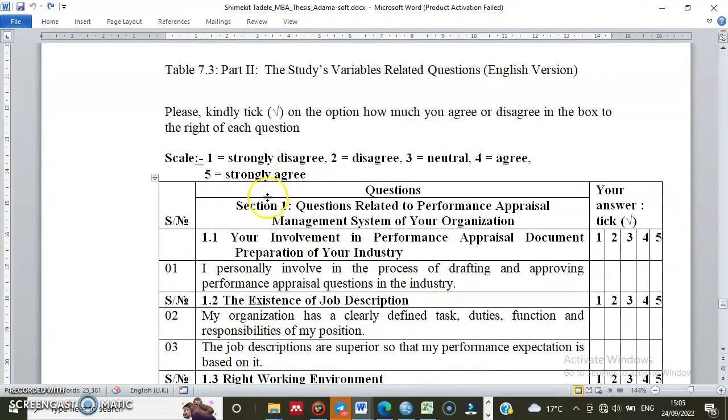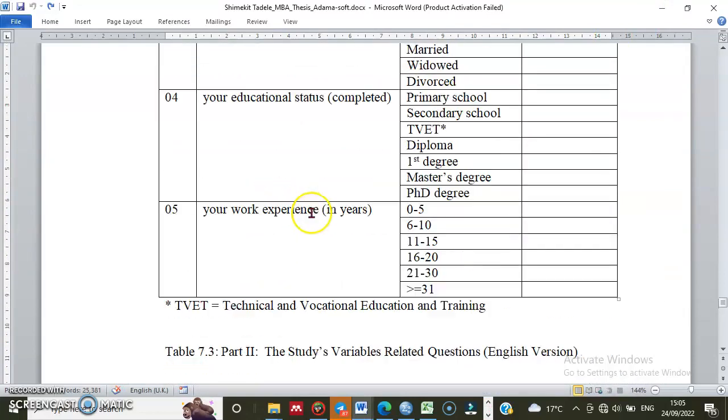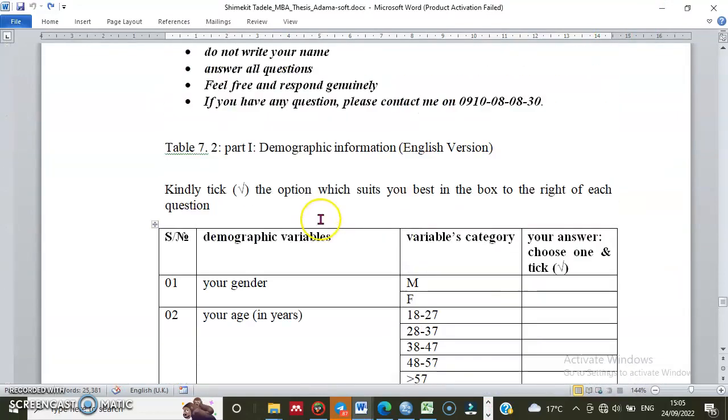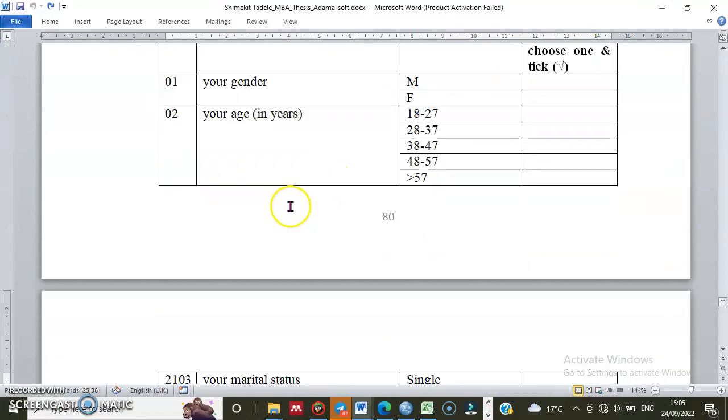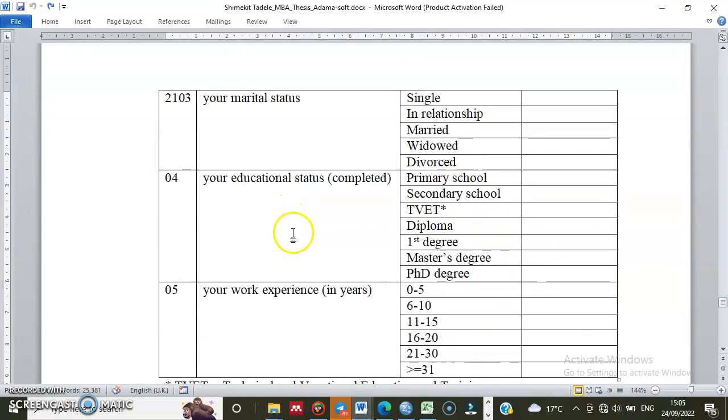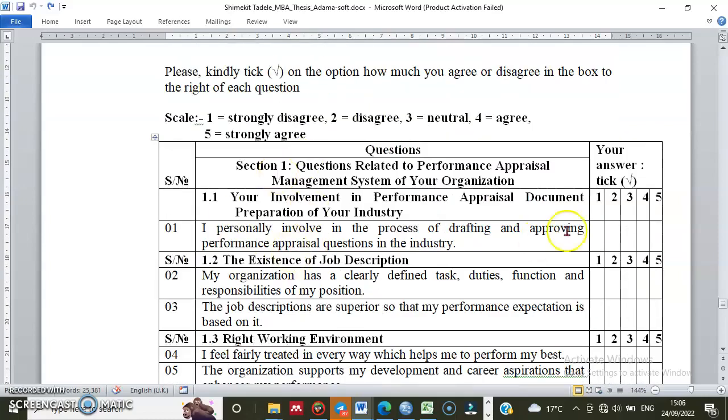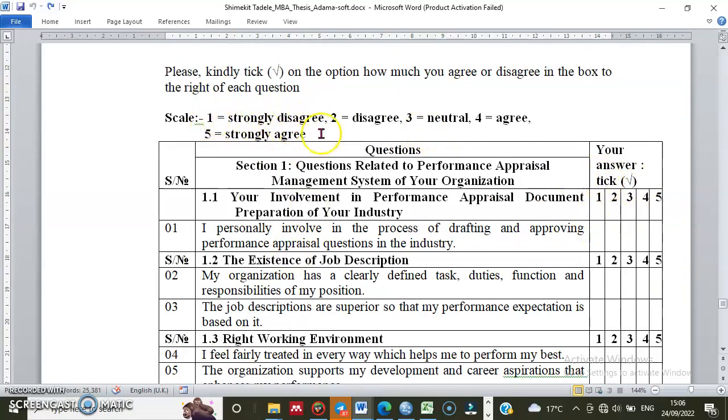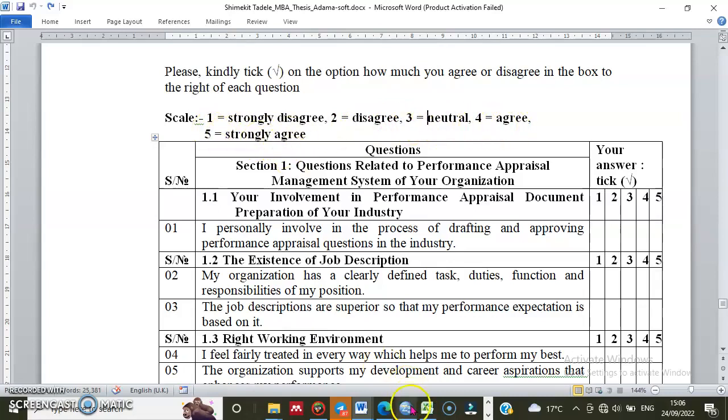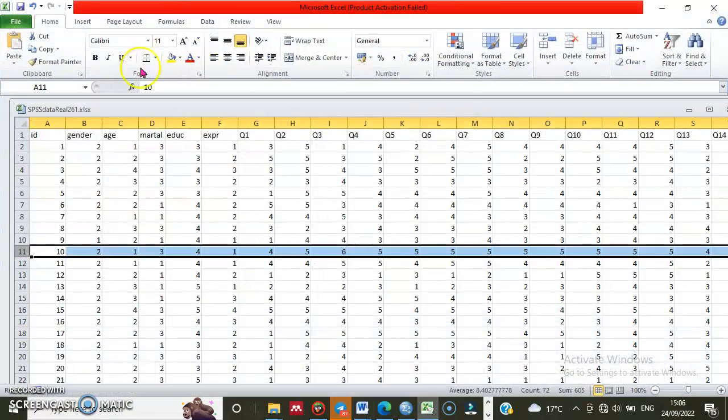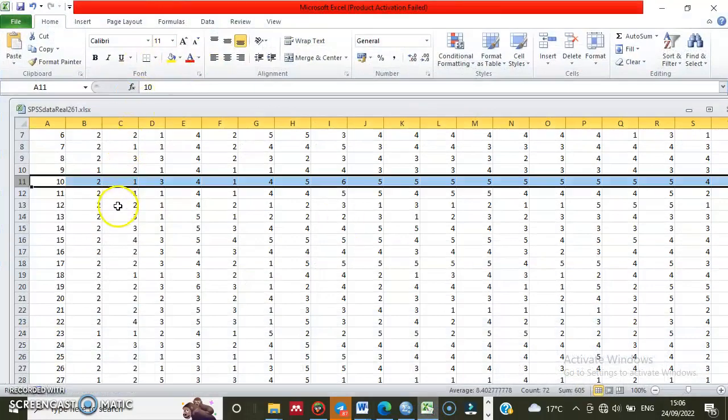Here are the demographic information and the survey questions with a five-point Likert scale: 1 for strongly disagree, 2 for disagree, 3 for neutral, 4 for agree, and 5 for strongly agree. I've already entered this data into Excel.